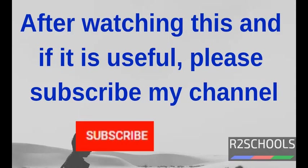After watching this video, if it is useful to you, please subscribe to my channel.